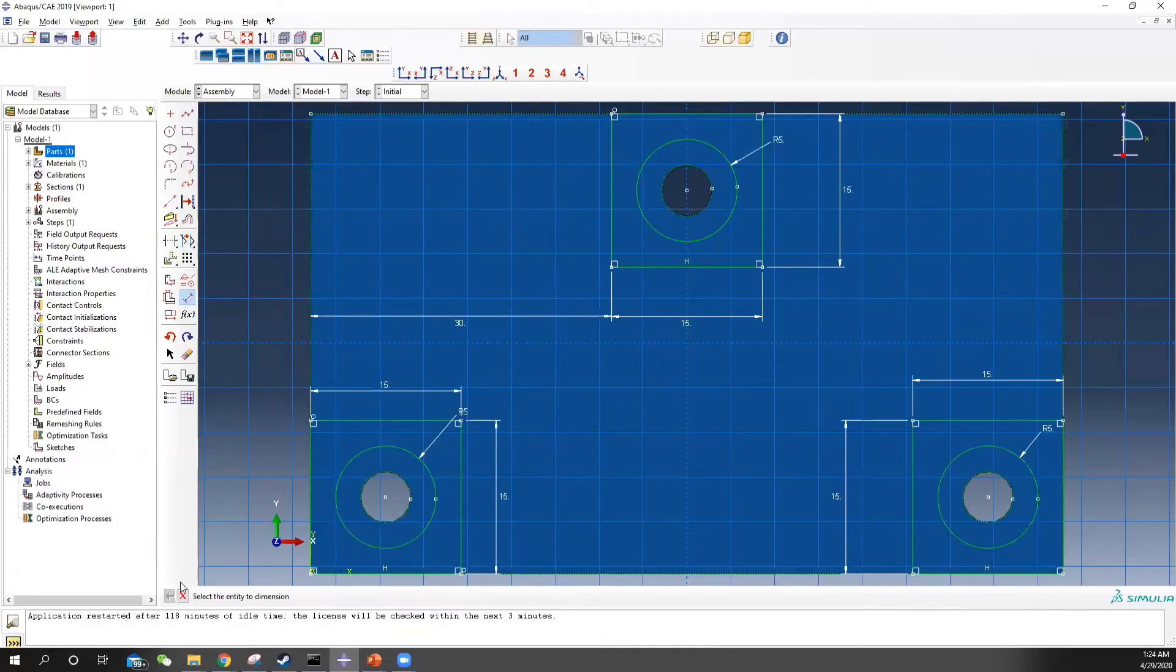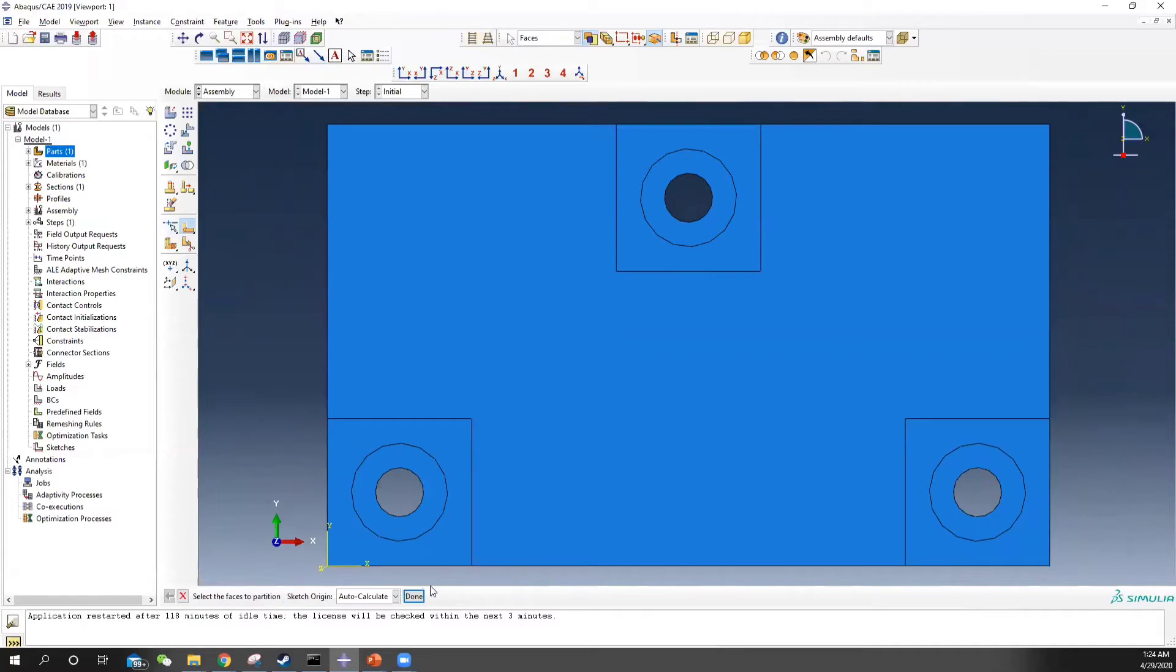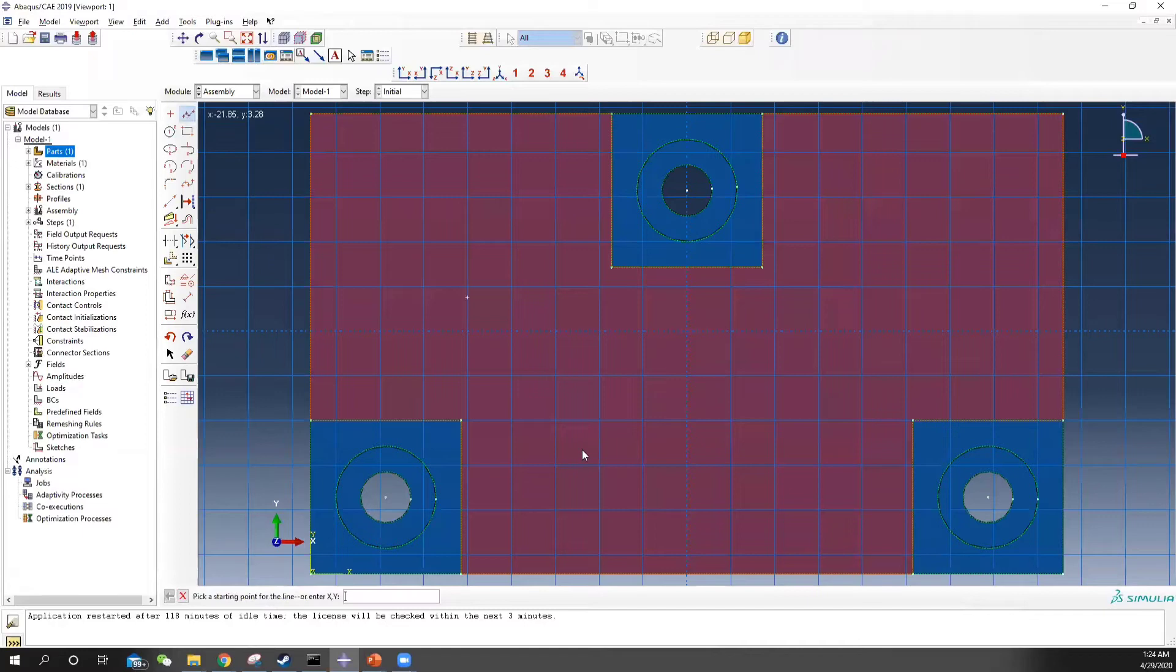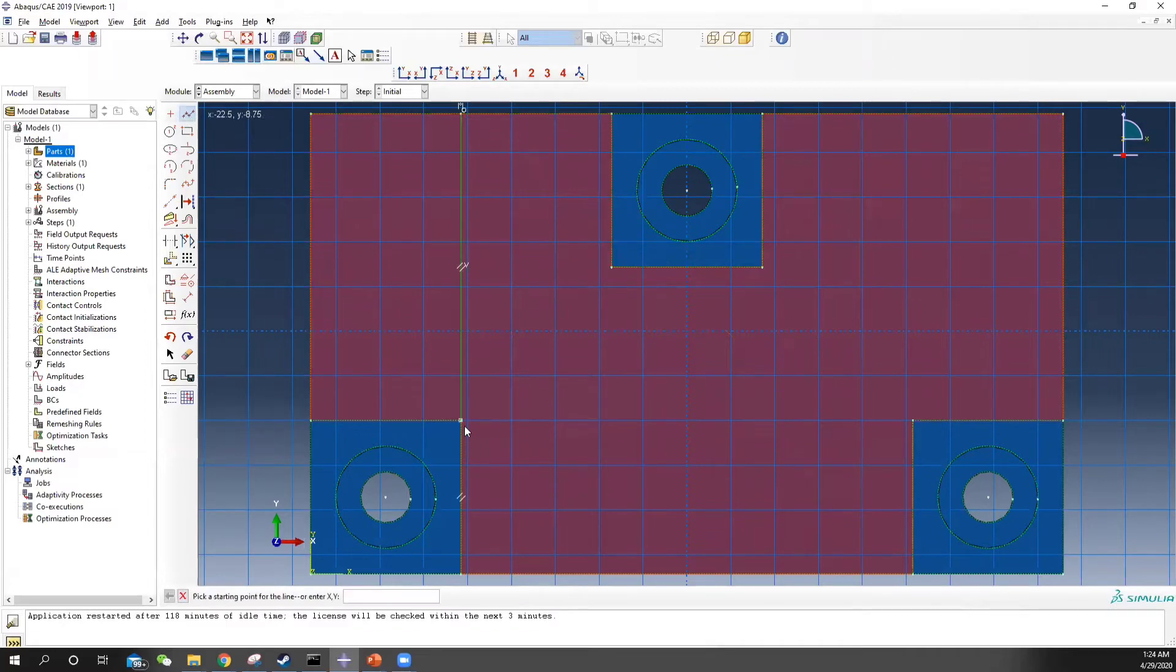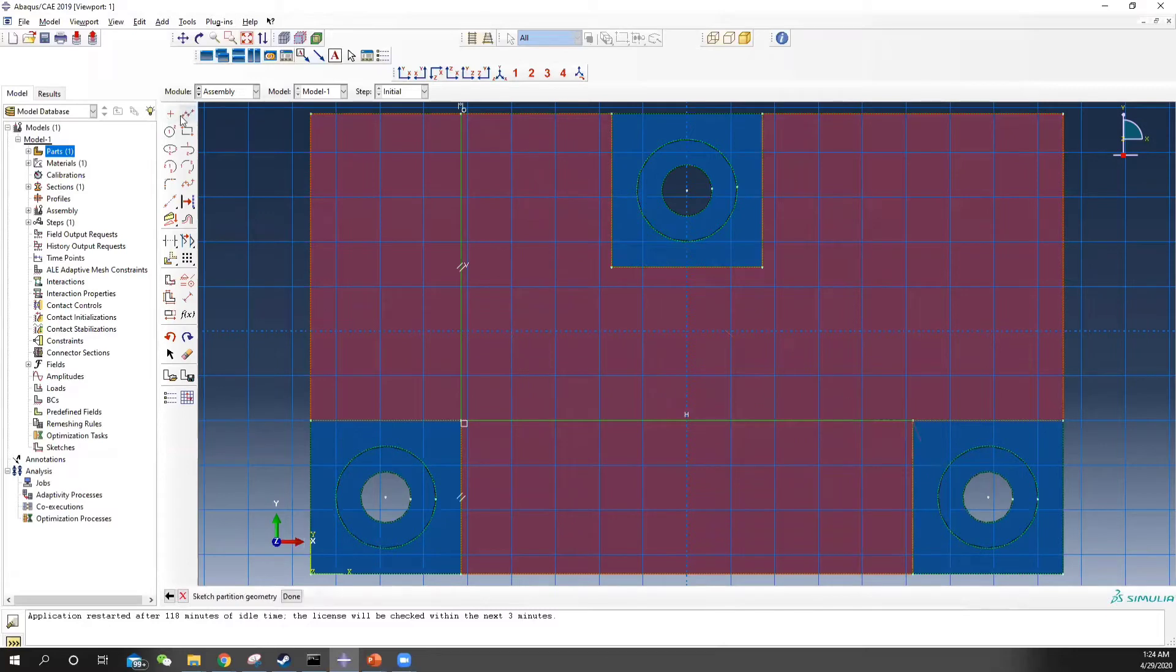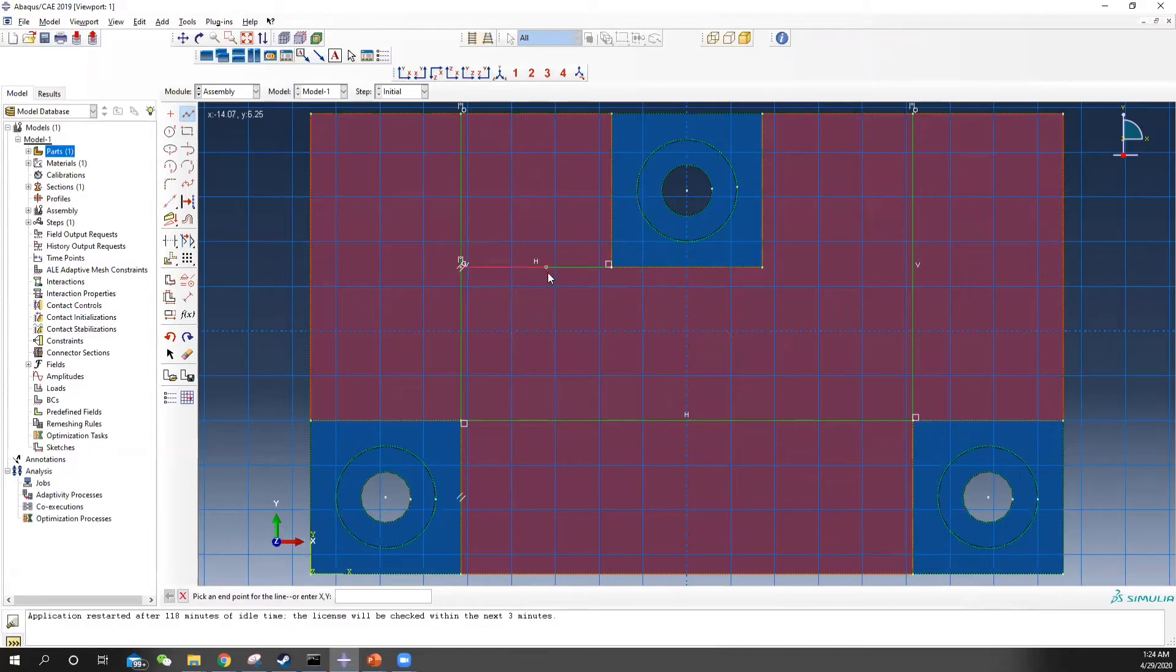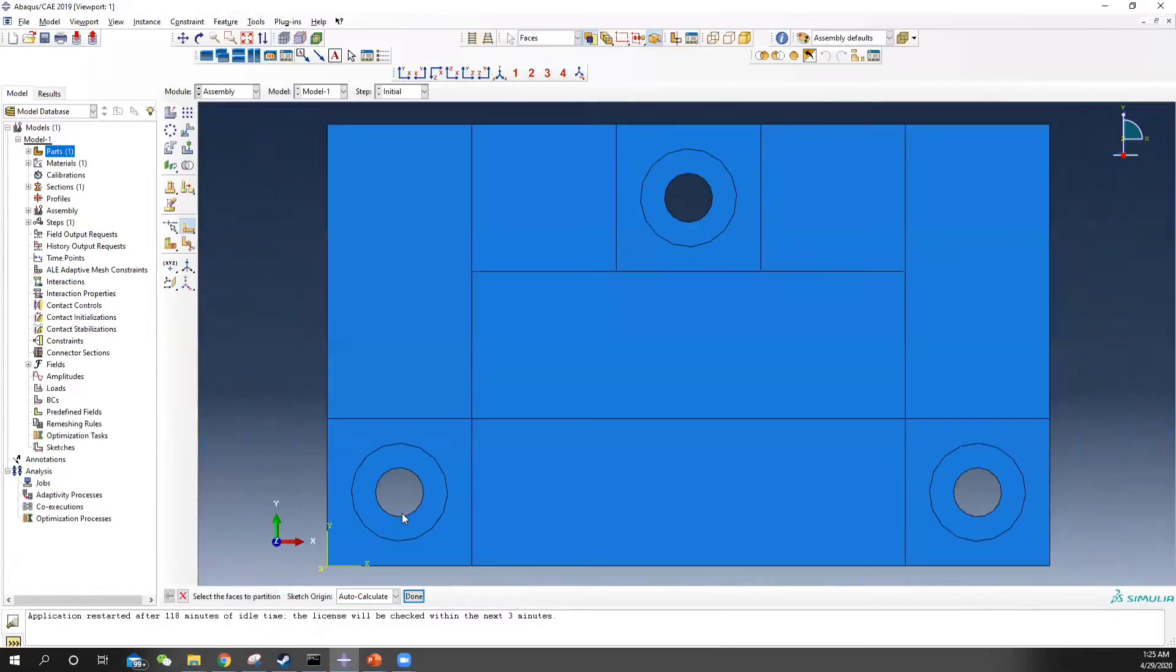And we draw a rectangle here and use the dimension tools to control that in 15, which is double this size from the center to the bottom. This distance should be 37.5 minus 7.5, so it should be 30. When all your geometry becomes green, it means they are constrained.